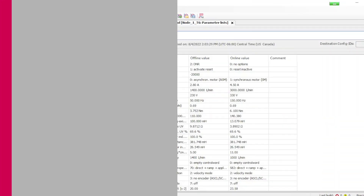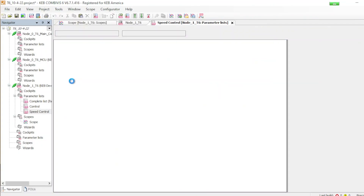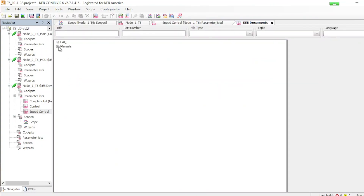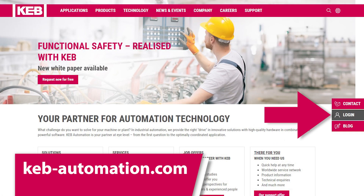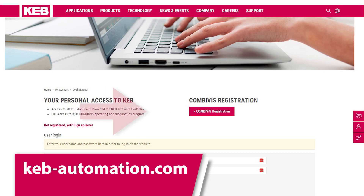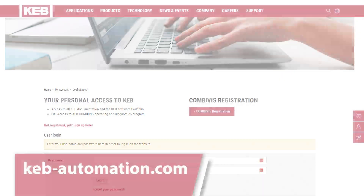To get access to the document database to find manuals on all of our products, go to the KEB Automation website and log in. There, you'll see the registration button, where you'll need to fill in some information. You'll receive an email that contains the code to register.